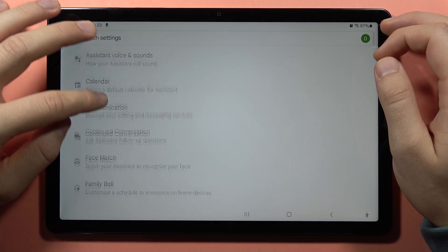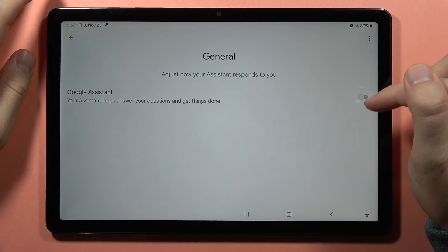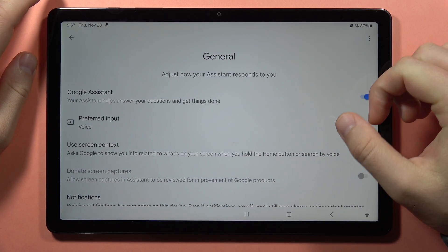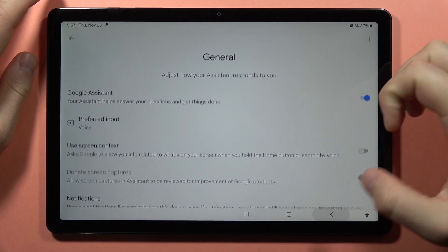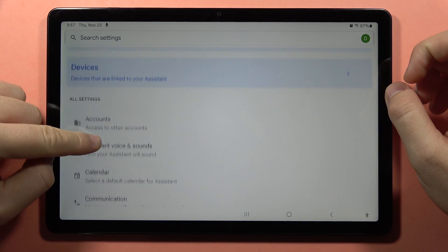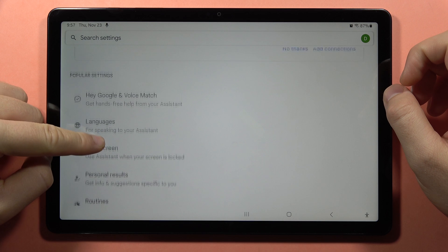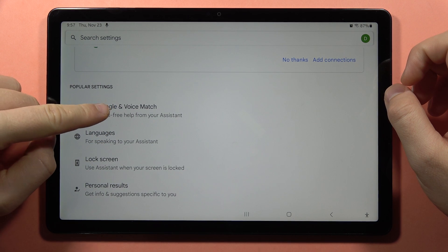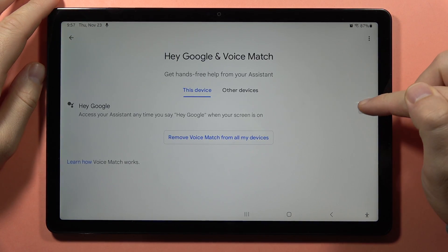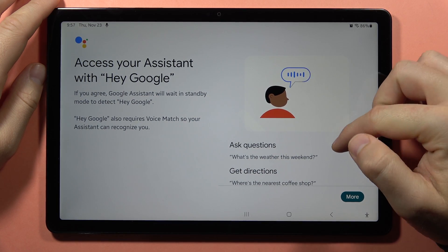First we have to activate the Google Assistant, so go to General and make sure you turn it on with the switcher. Next, go back and go into Hey Google and Voice Match.